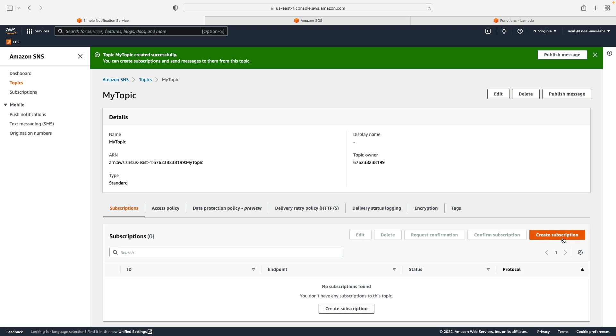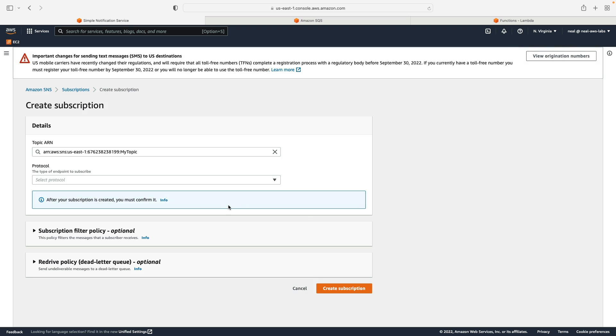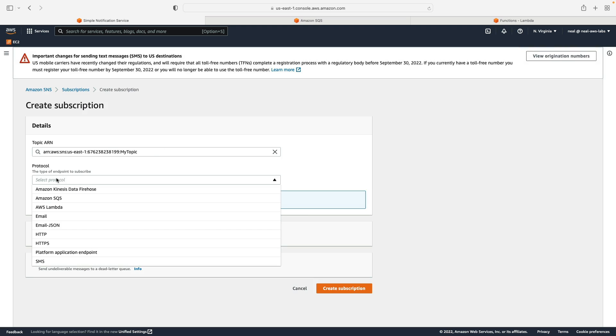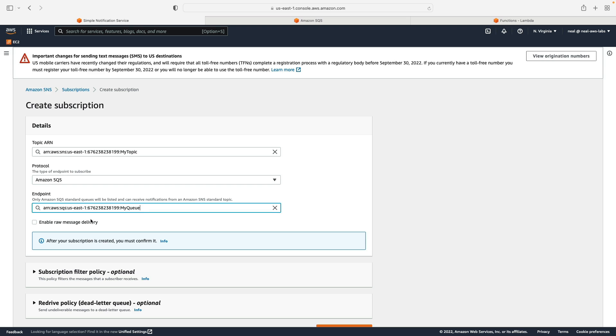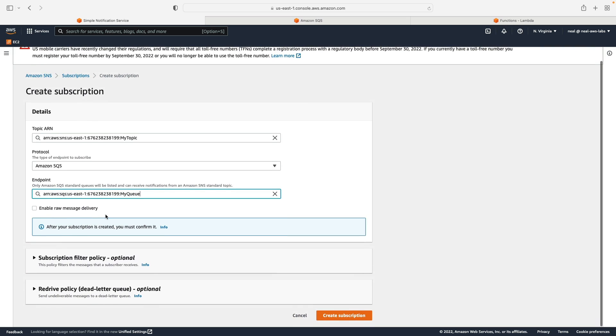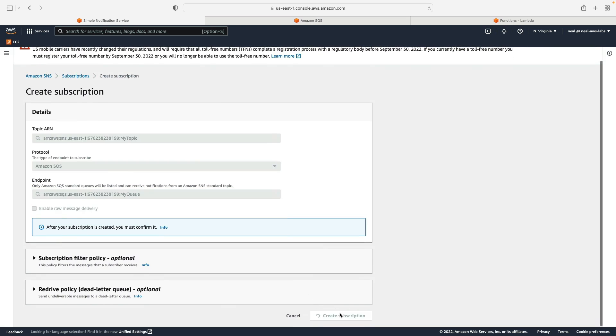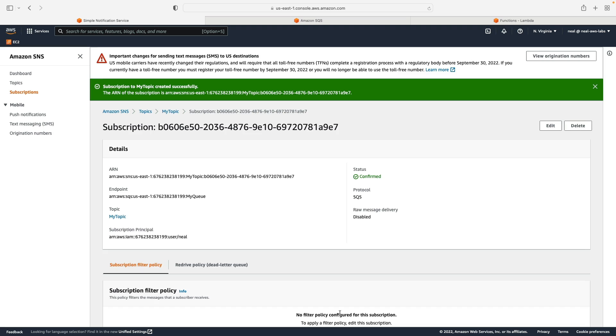There's now an option to create a subscription. So let's do that. And the topic ARN is selected for us, then I'm going to choose Amazon SQS for the protocol, and select my queue as the endpoint. And then I simply need to create the subscription.